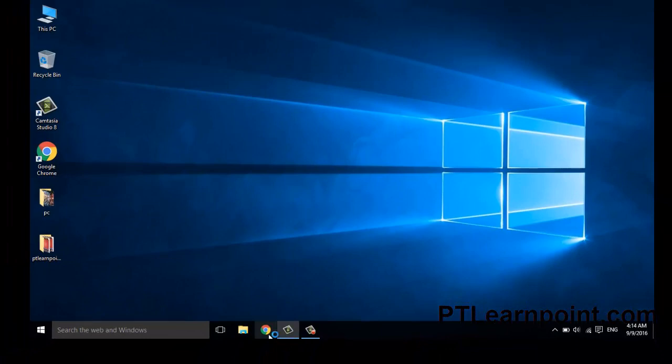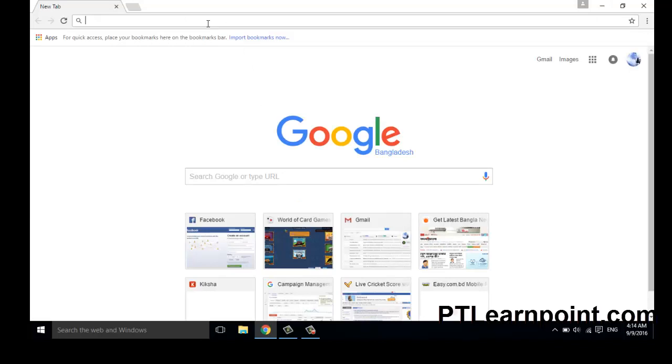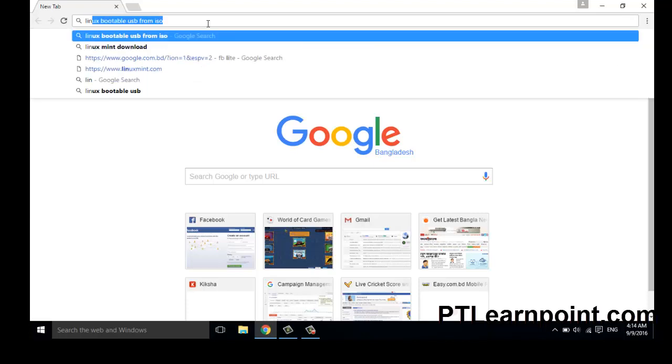Go to your web browser and download any Linux distribution as you want. You can install Ubuntu or Linux Mint or other distribution. I am going to download Linux Mint.